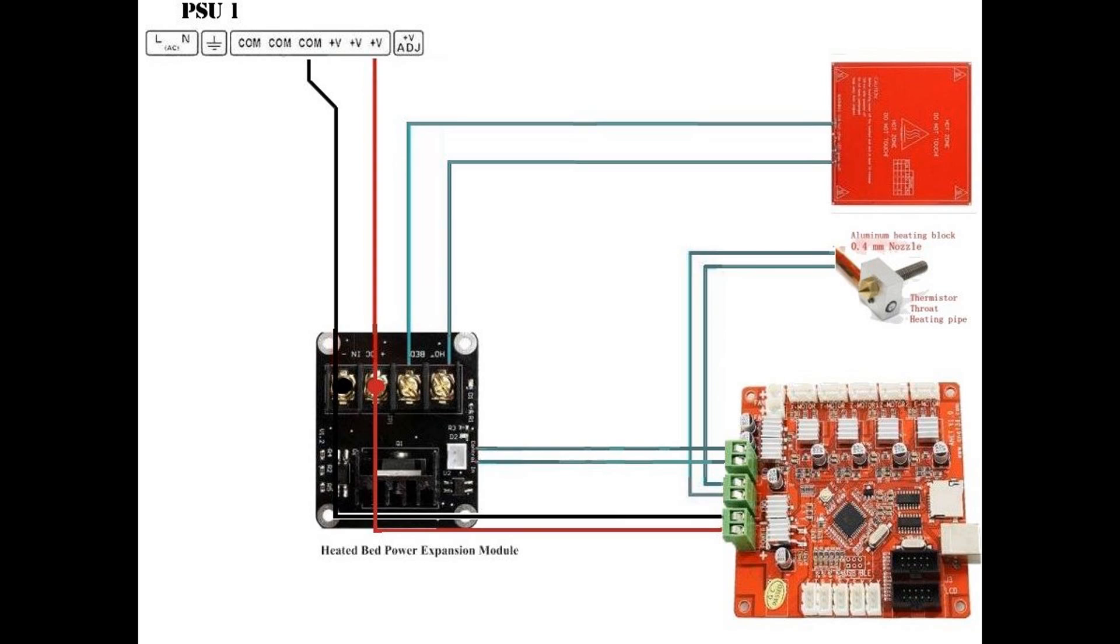Here's a diagram of how the MOSFET should be connected. It's also on the wiki. I'll add a link in the description.